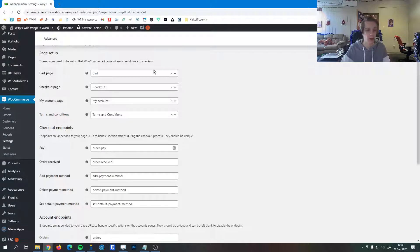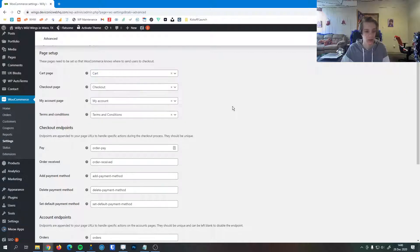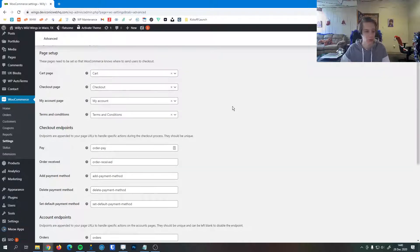You can create that page and then from these drop downs here, you can select that page and that will be the new cart, checkout, account, and terms and conditions page, whichever you would like.